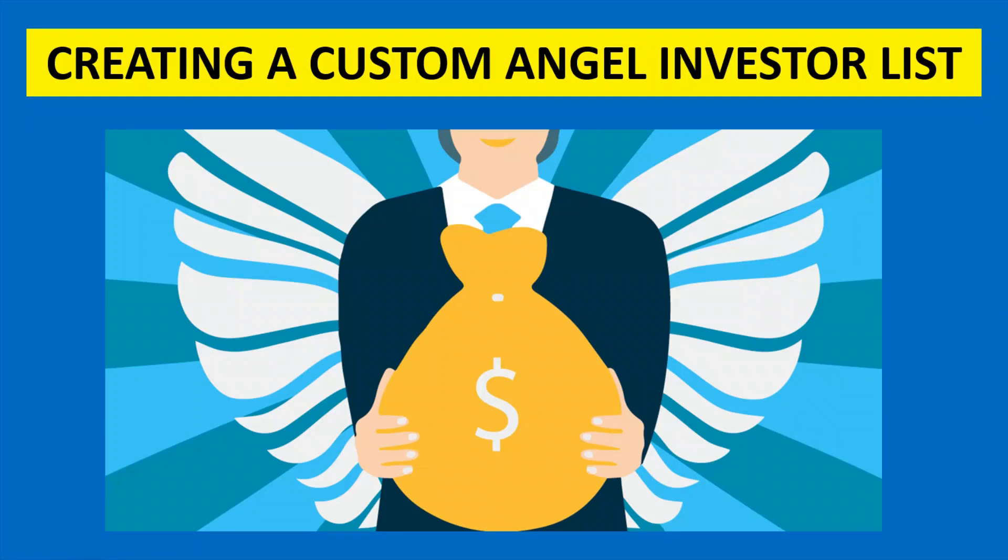Hi, my name is Andrew. Thank you for visiting my YouTube channel. In this video I'm going to highlight the creation of a custom angel investor list.